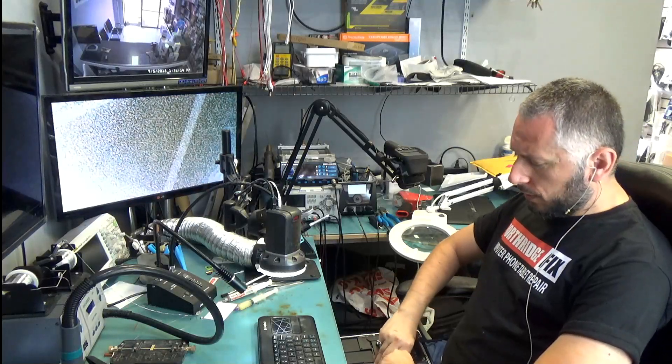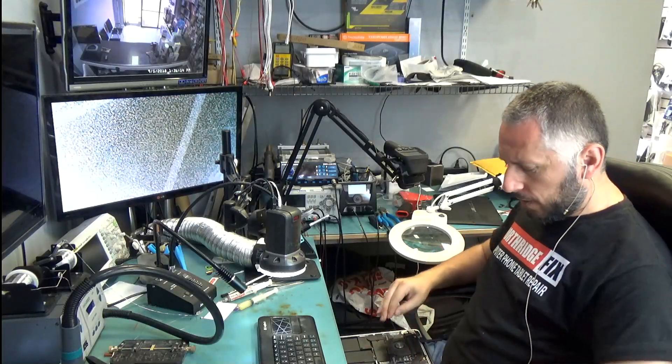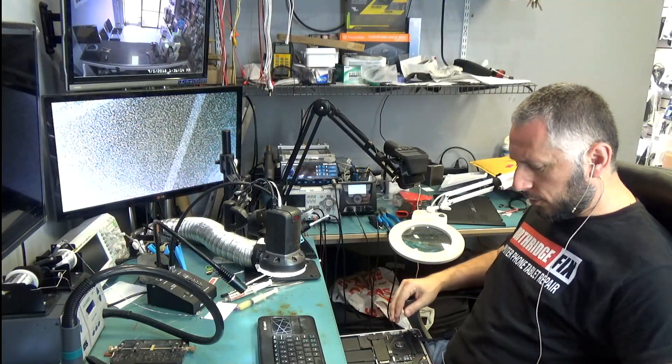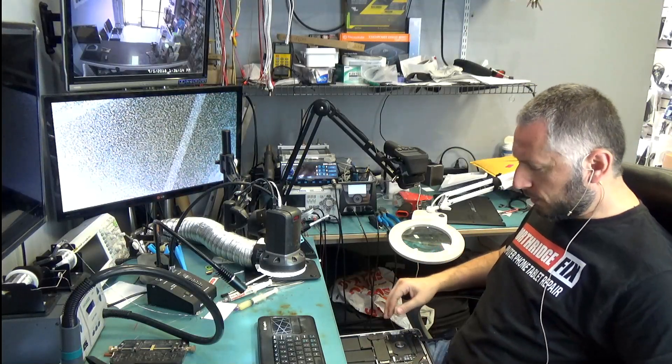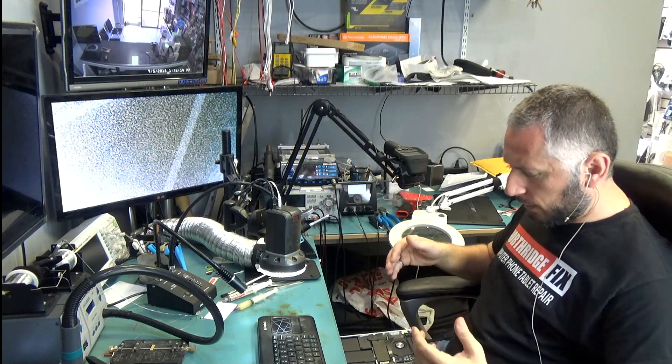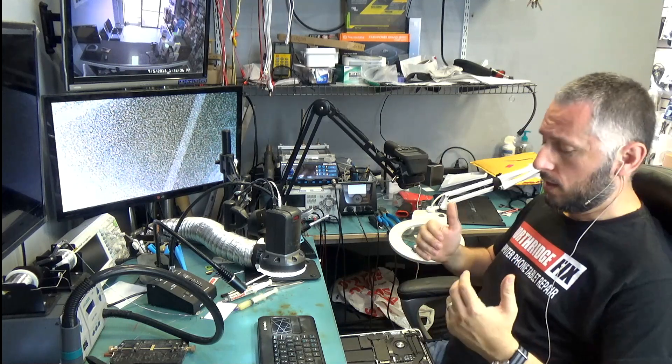In this video we are working on a 2015 MacBook Pro 15-inch that came in for something called a boot loop.